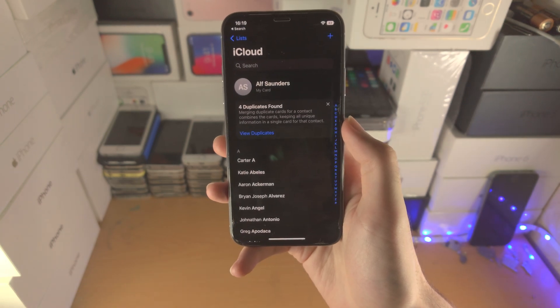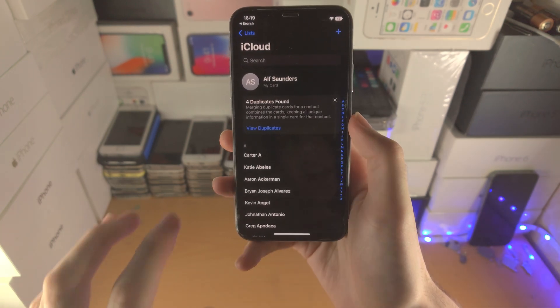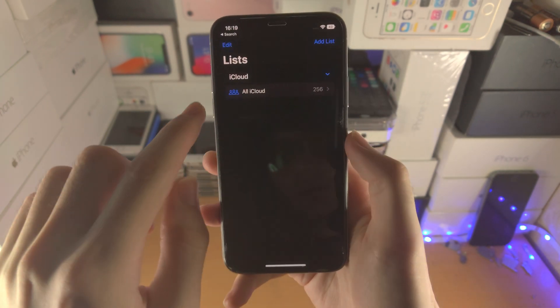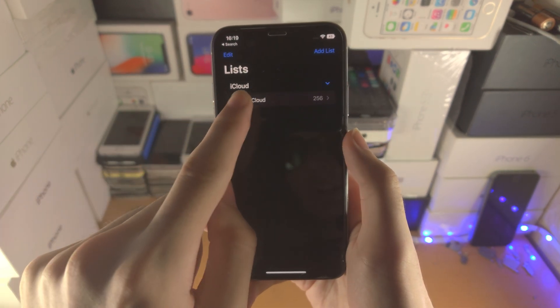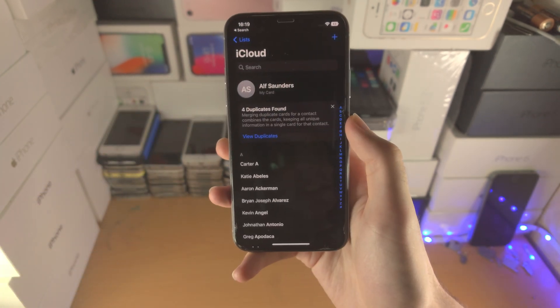So the first step is we're going to open up the contacts app. You just want to select one of the lists here. So for me it's iCloud.